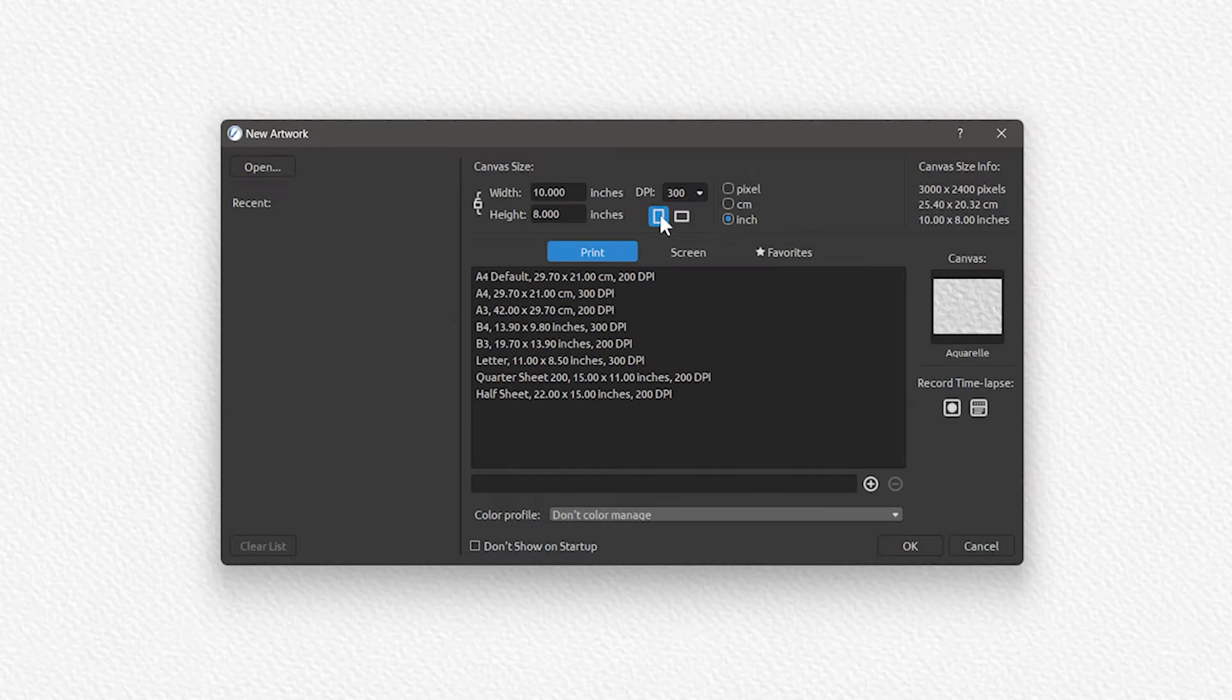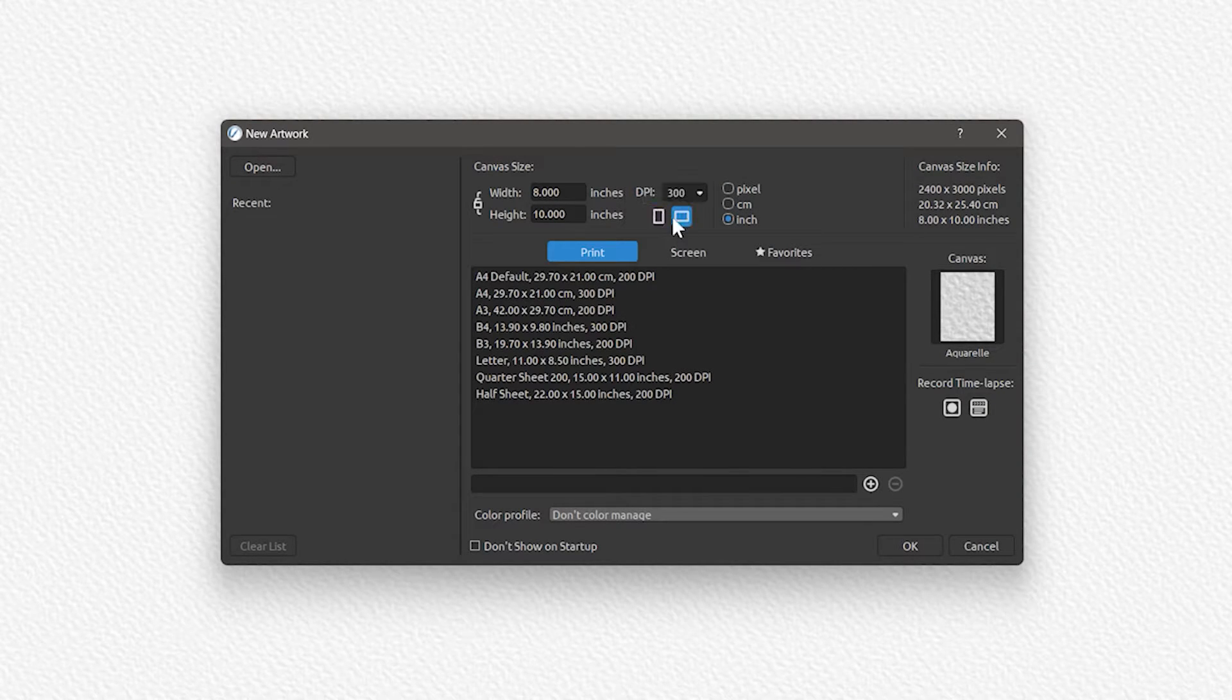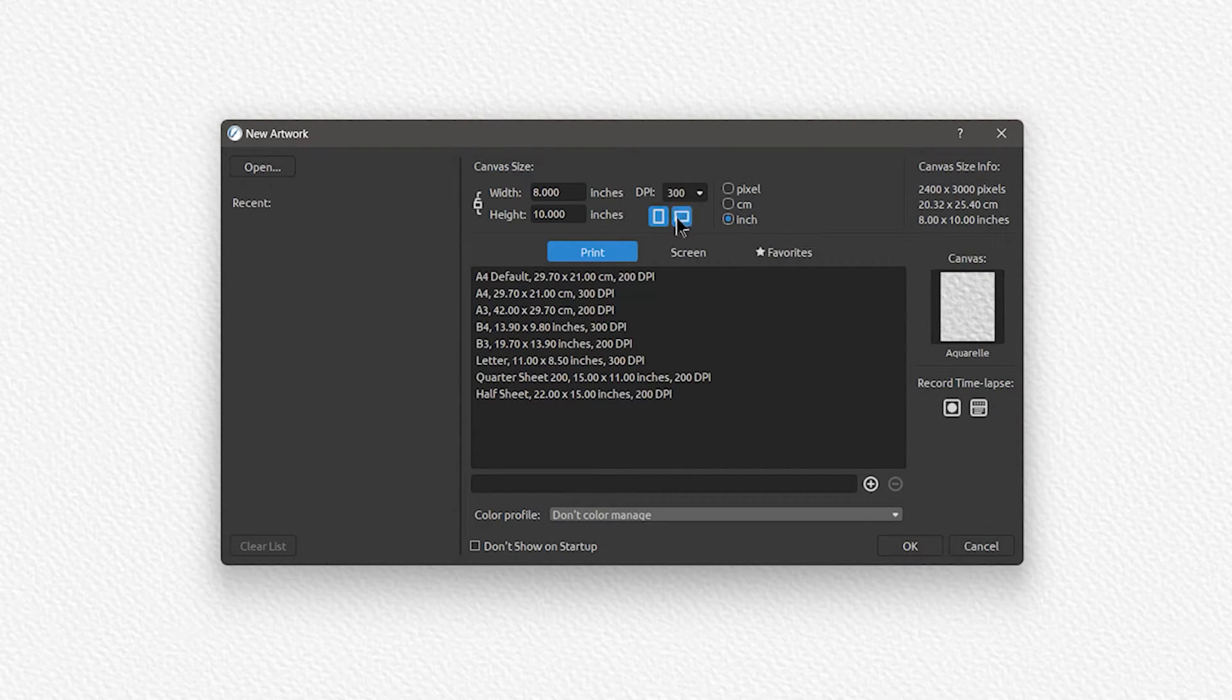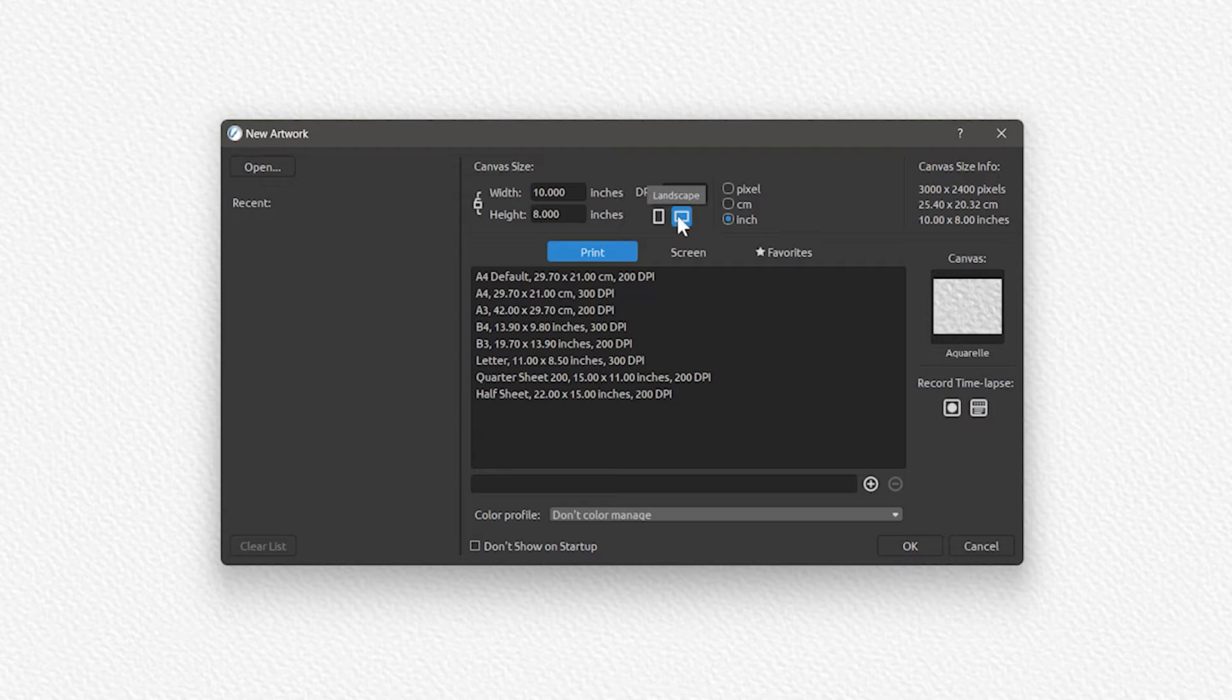Beneath resolution are the orientation buttons. You can use these to swap the width for the height and rotate the canvas orientation.